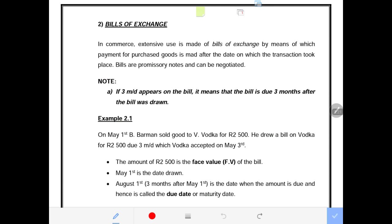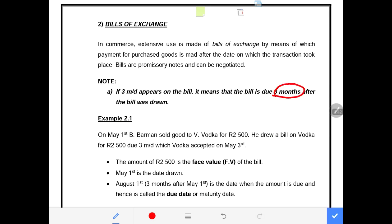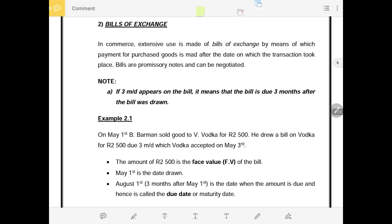There is an important note regarding bills: if '3md' appears on a bill, it means the bill is due three months after the date it was drawn. The due date of the bill will be three months from the drawn date. Bills can also specify a number of days, such as 90 days or 60 days, but when it's 3md it means three months after the date the bill was drawn.